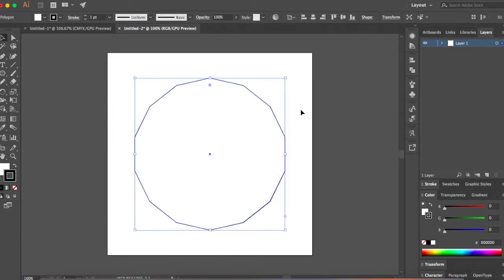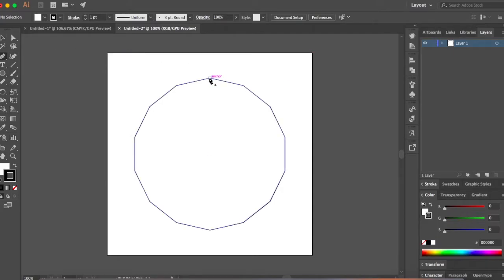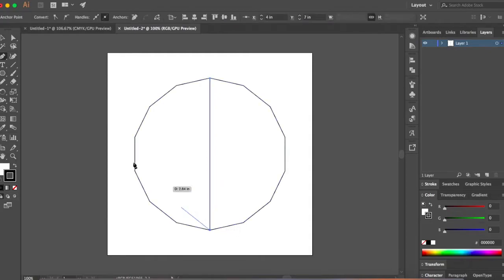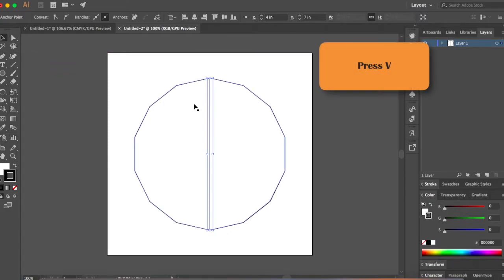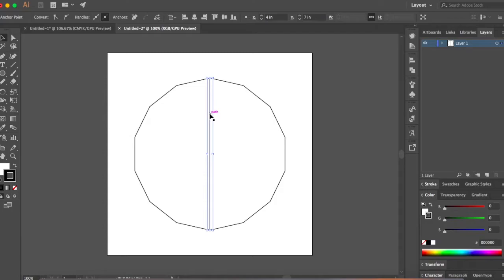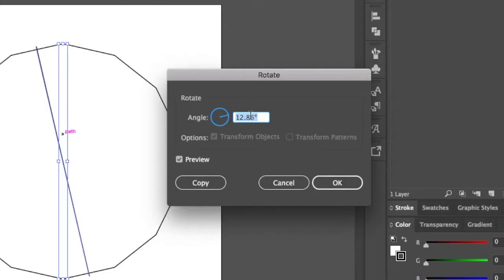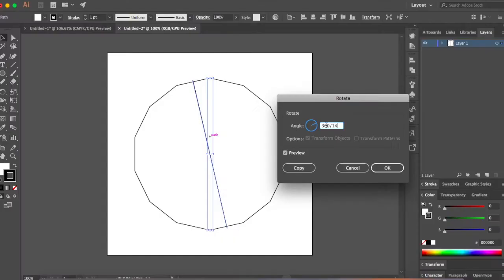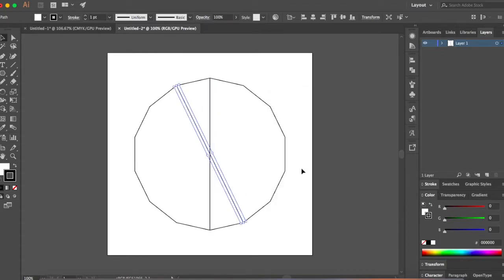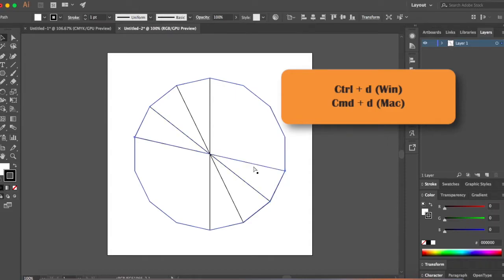Now click outside. Take your Pen tool, click on one of the edges and click on the other side of the edge. Go back to your Selection tool (or press V) and we're going to transform this so we have a line connecting all these edges. Right-click > Transform > Rotate. Let's do 360 divided by 14 — 14 is the number of sides and 360 is the full circle. Check the preview — looks fine. Click Copy. Now we want to repeat this action all over your polygon, so press Command D or Control D to repeat the previous action.